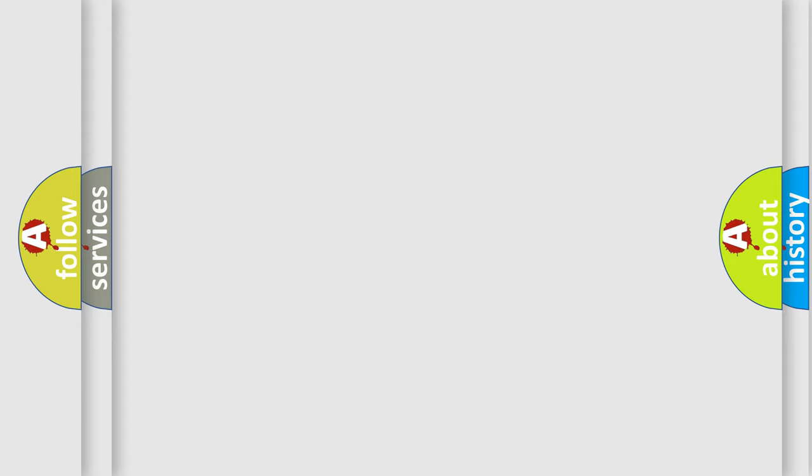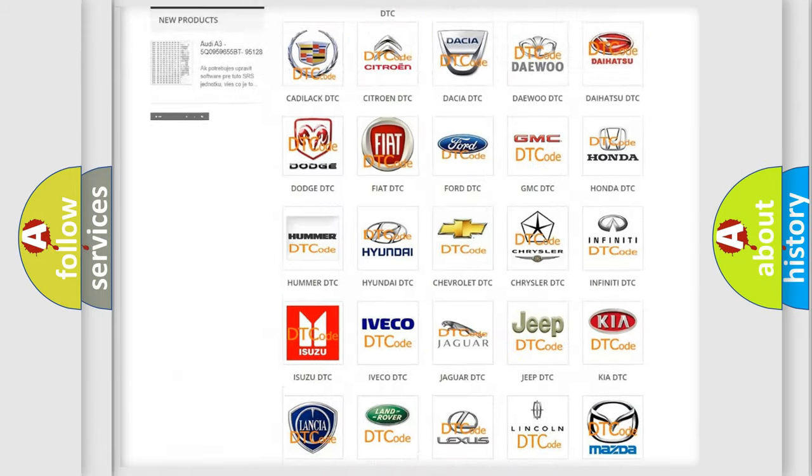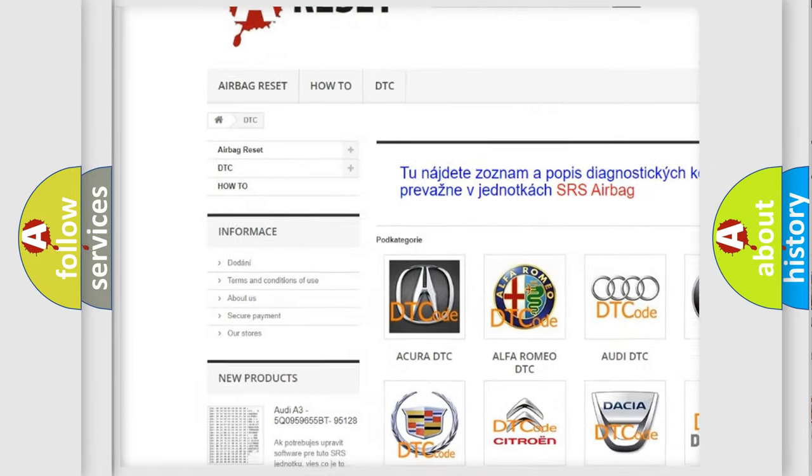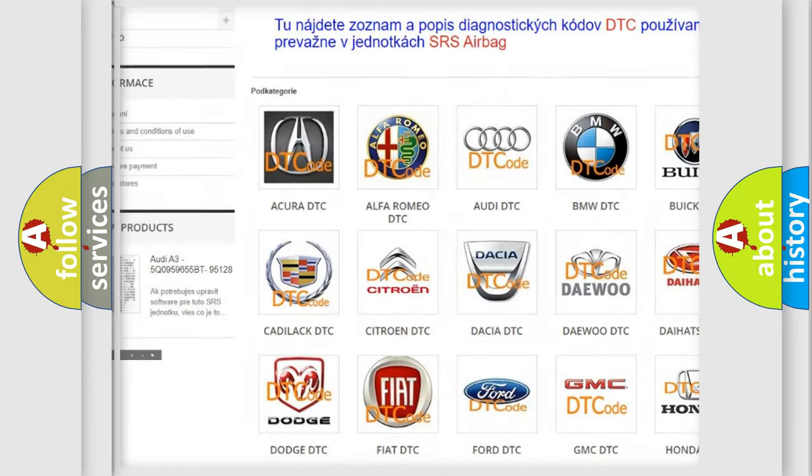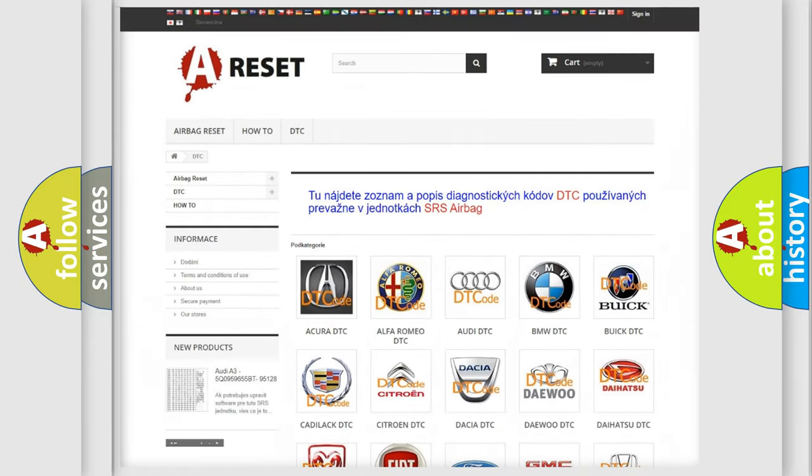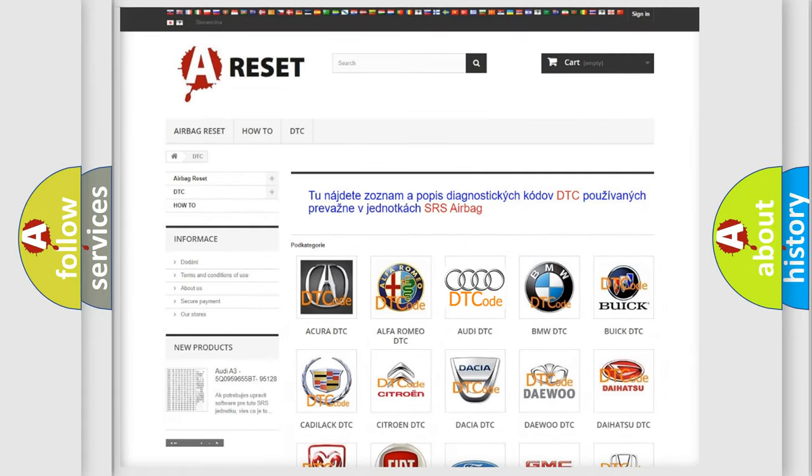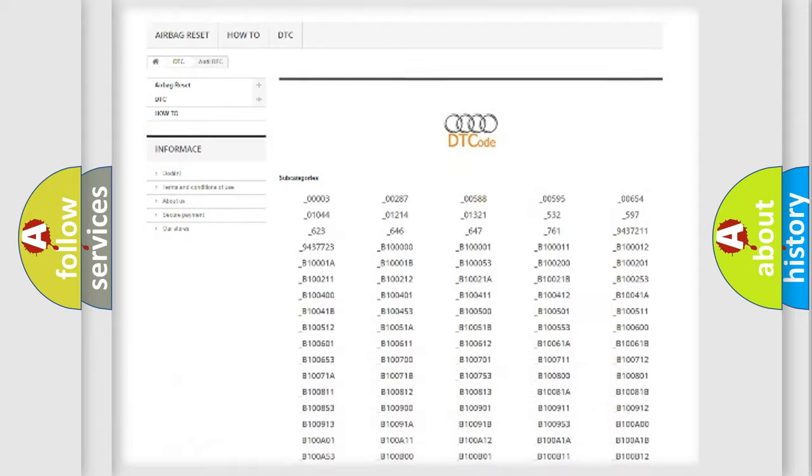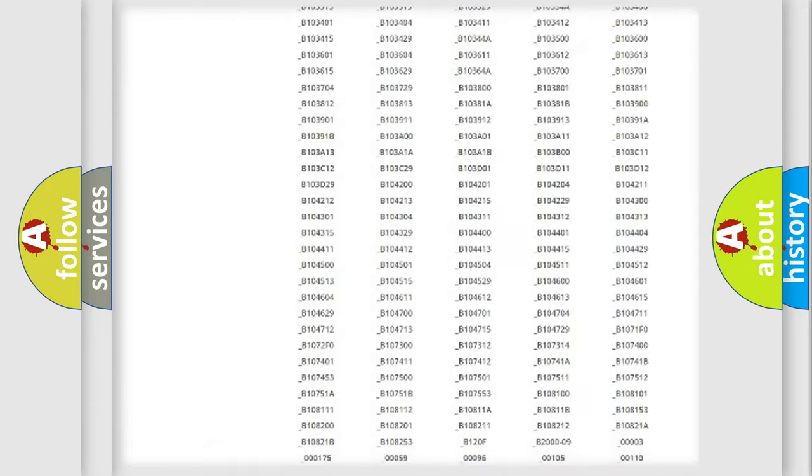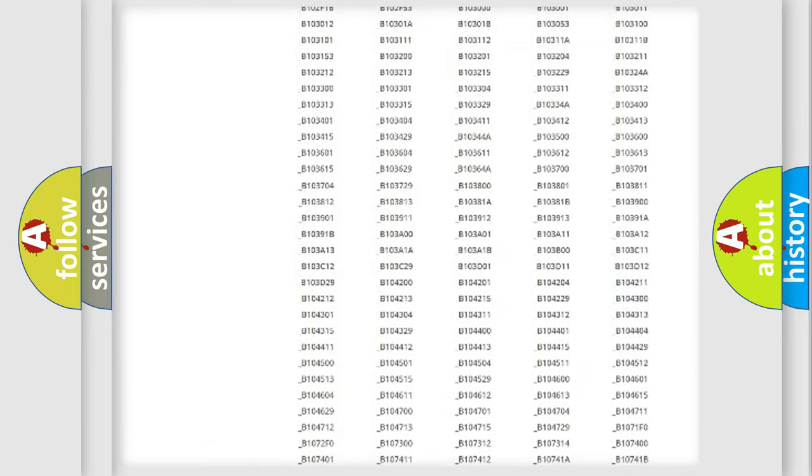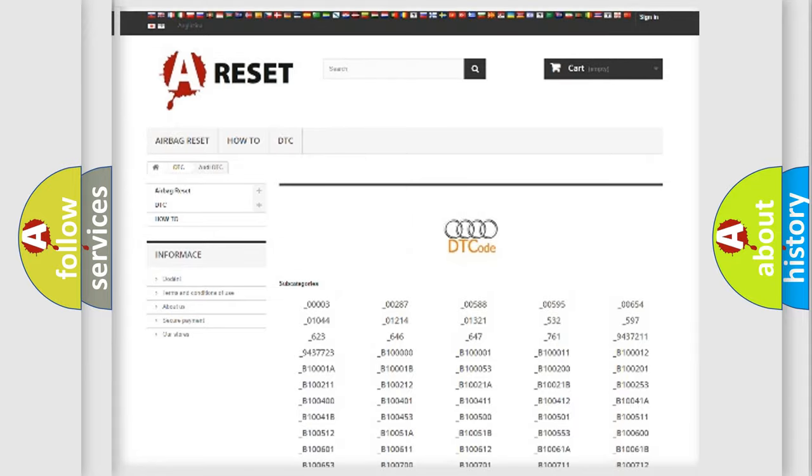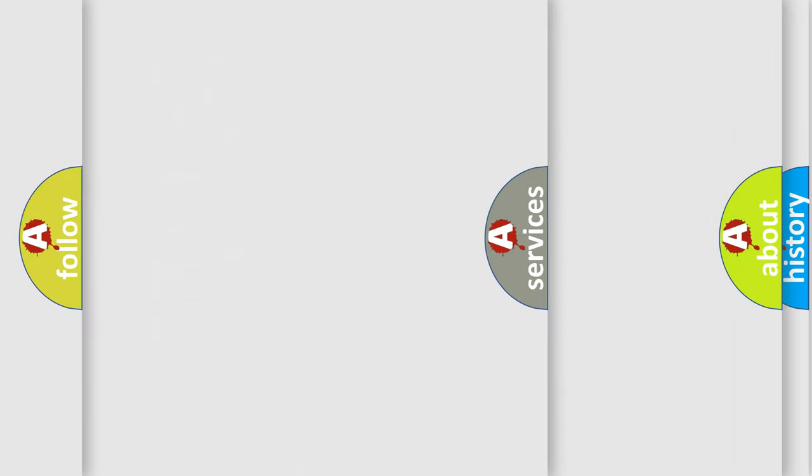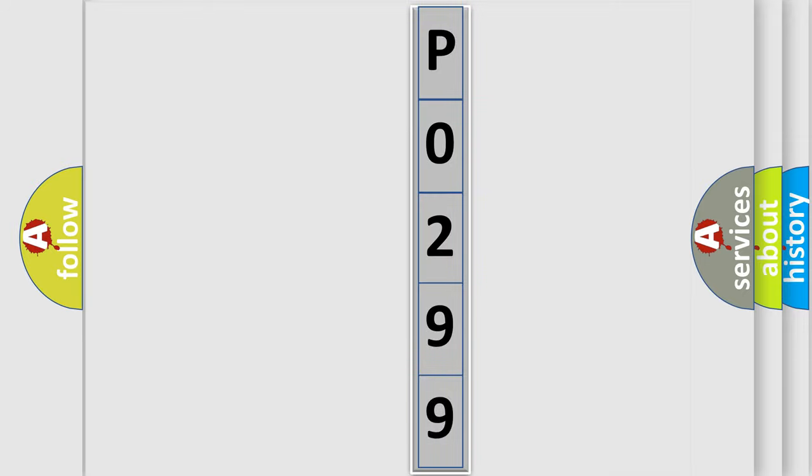Our website airbagreset.sk produces useful videos for you. You do not have to go through the OBD2 protocol anymore to know how to troubleshoot any car breakdown. You will find all the diagnostic codes that can be diagnosed in a car, Audi vehicles, and also many other useful things. The following demonstration will help you look into the world of software for car control units.